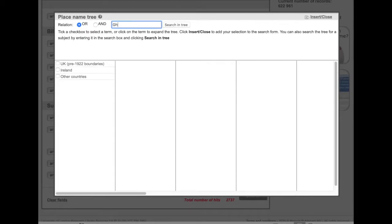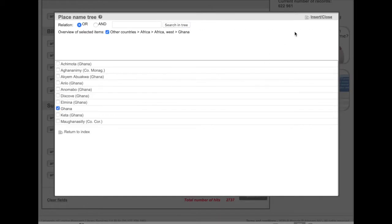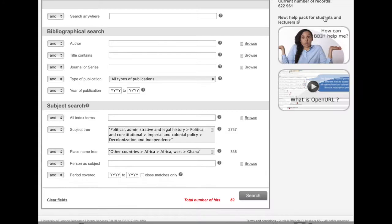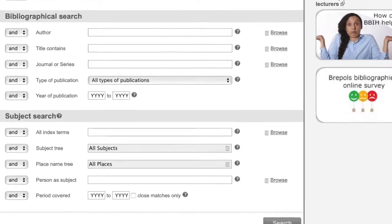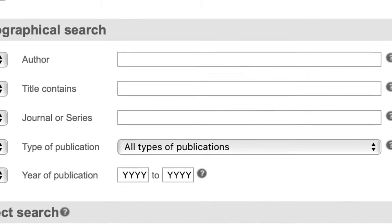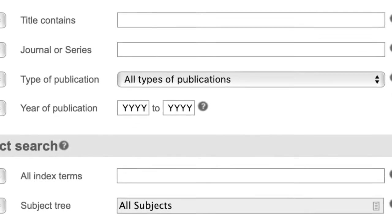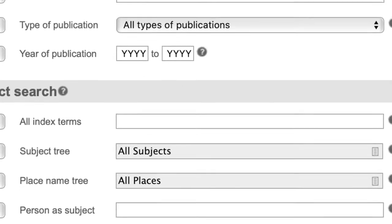It's up to you how you search. The BBIH is designed to enable you to explore a broad range of subjects or to filter down to very specific terms, such as author, subject, place, person, or date range.